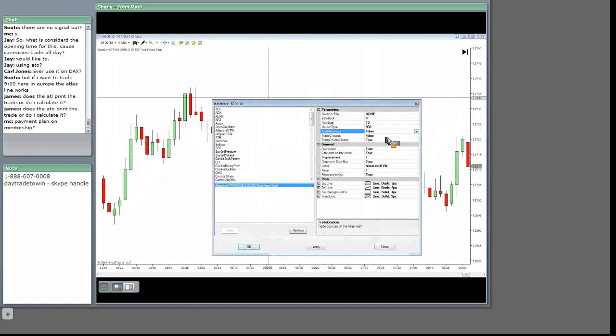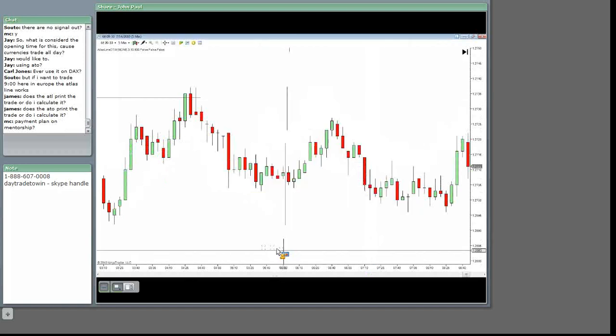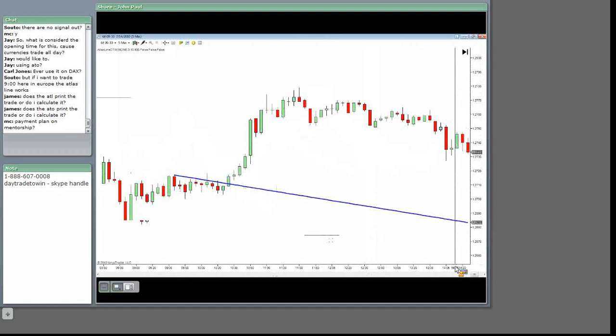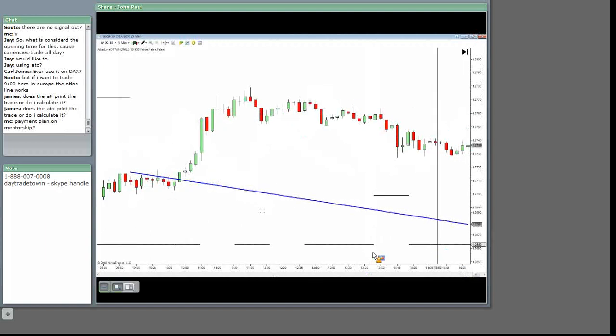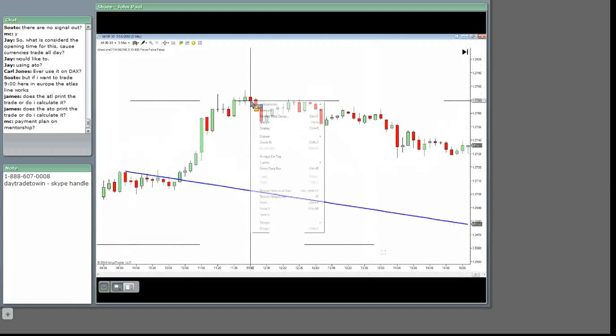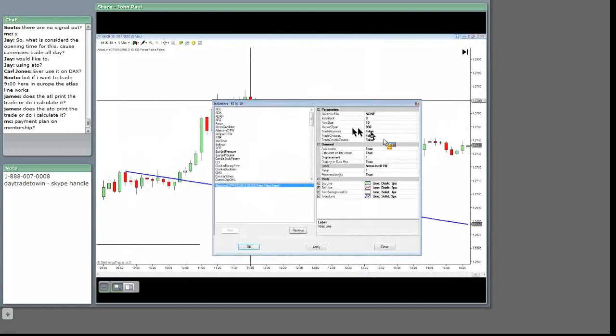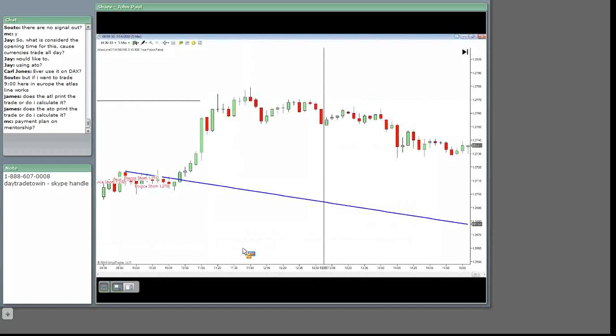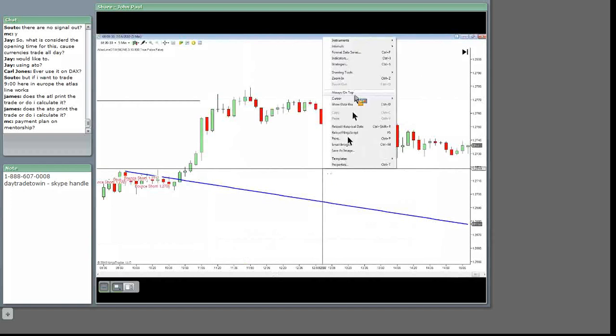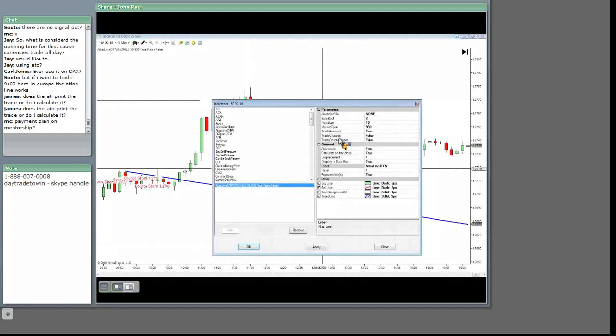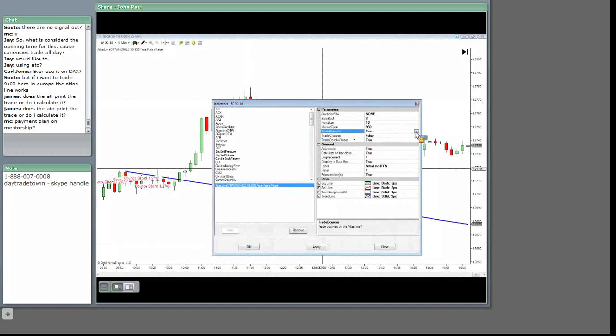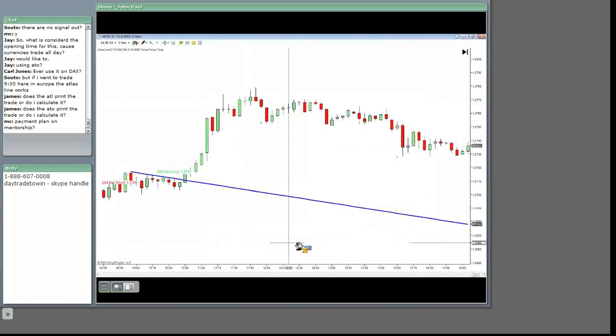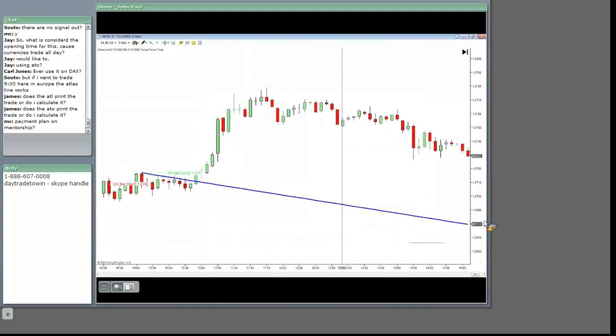So let's say that you don't even want to use any signals. You can have them printed here. Jay, as you can see, trade bounces, just the trade bounces orders, right? Or you can have, you don't like the trade bounces, you can go with the trade double closes to true. Turn this to false. And all you have is the trade double closes. So you don't have to, and I don't recommend you trading all the signals as well, Jay, just so you know.